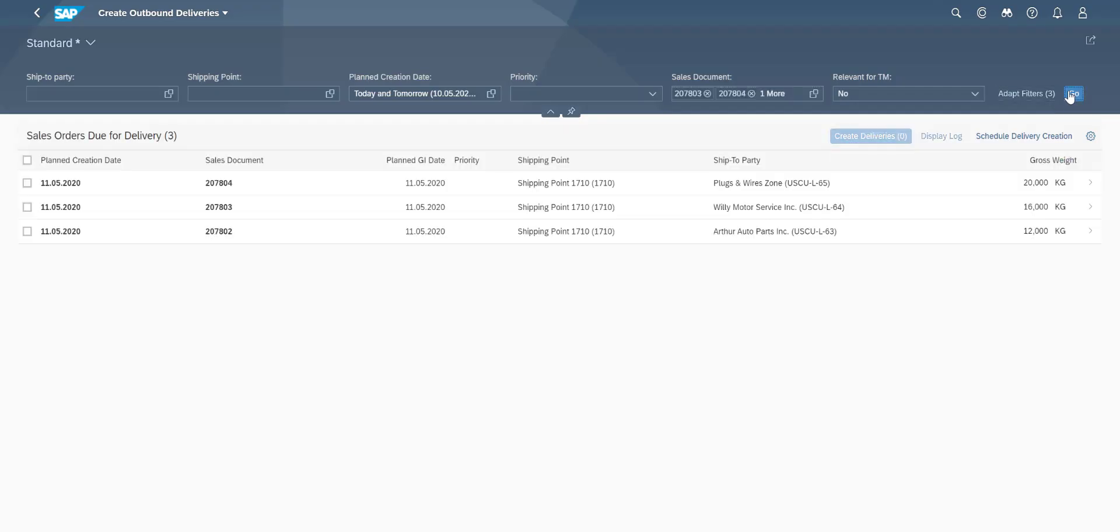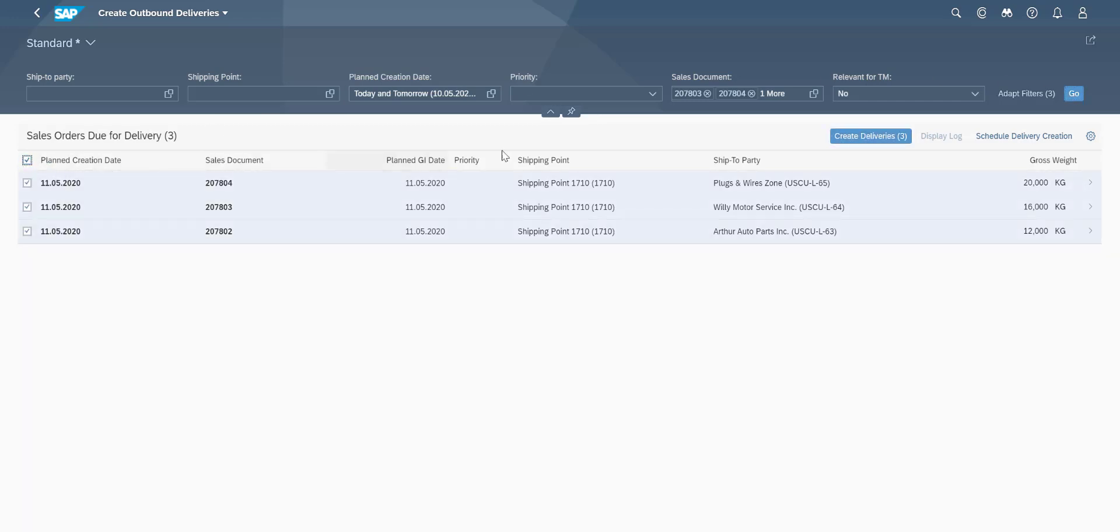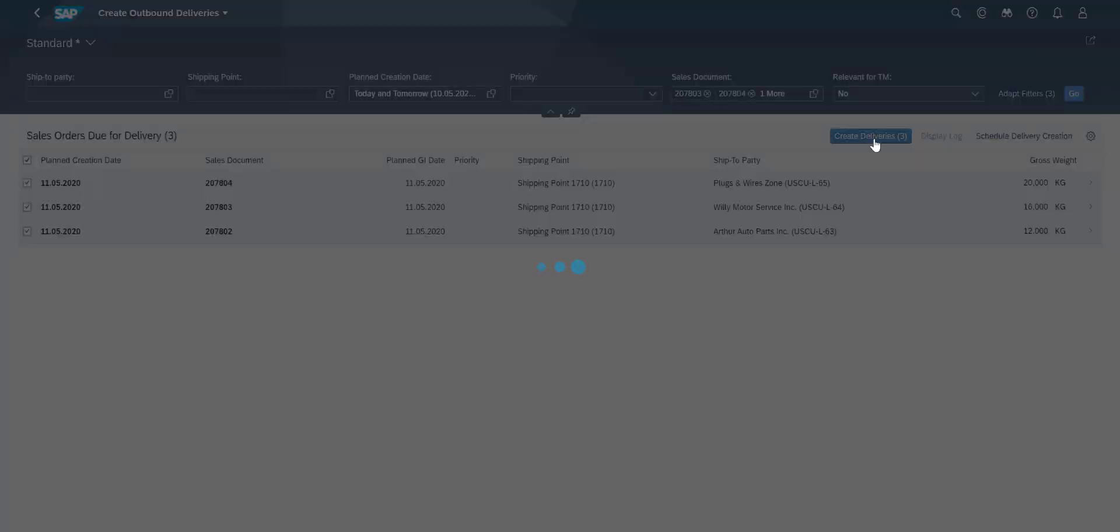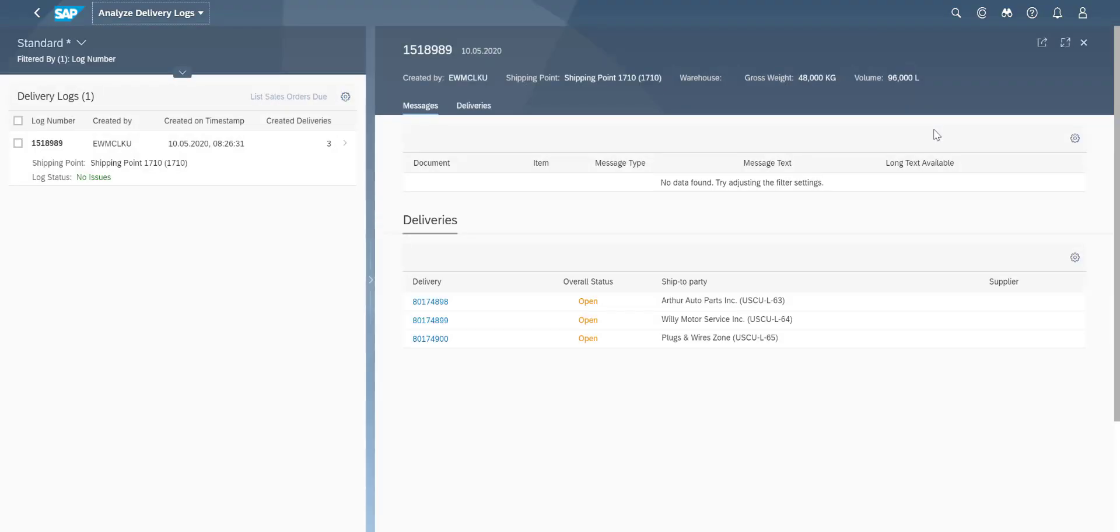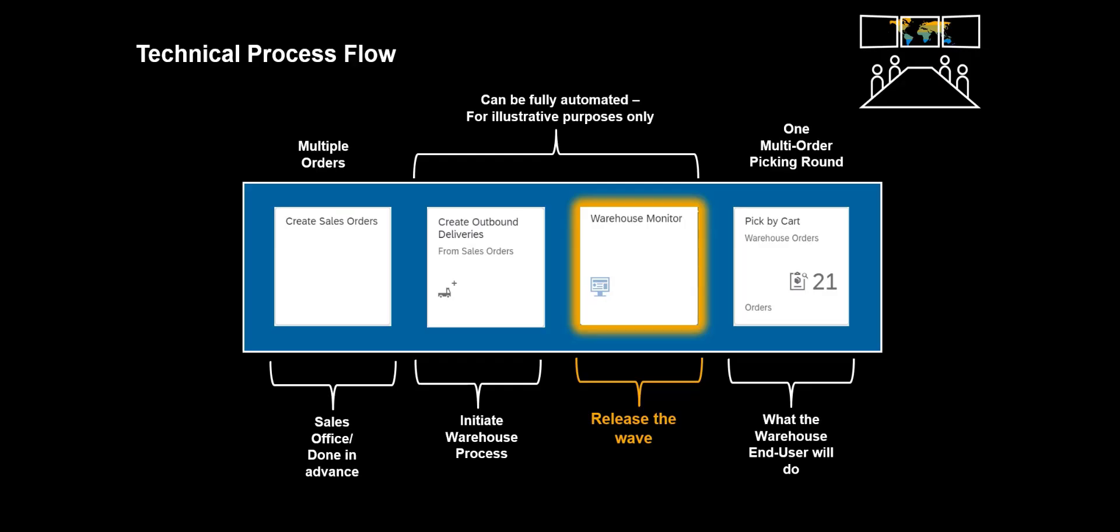We open the app, use the sales order number from the orders already created. When the sales orders are retrieved we quickly create the delivery documents with the push of a button. In the log, we can see that three new delivery documents have been created.